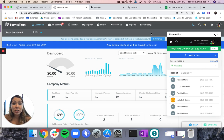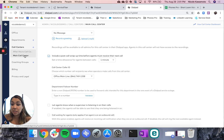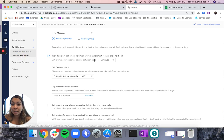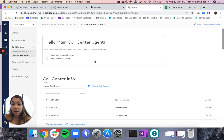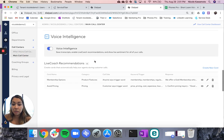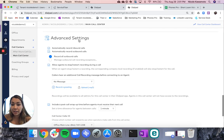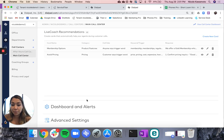If you're an admin, you can change this in the settings page. You would go into the specific call center where you want to make the change, and then you would just scroll down to the advanced settings.